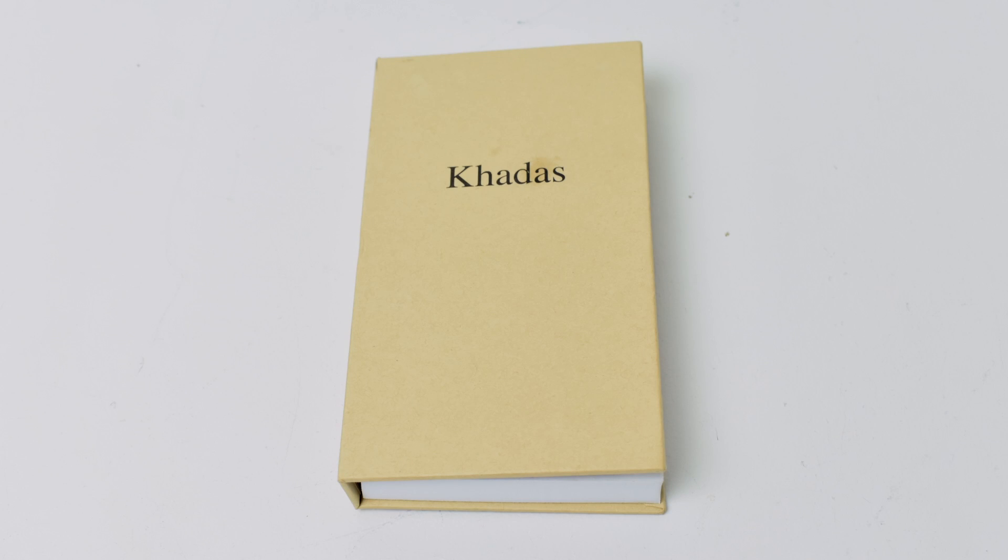Hey, what's going on guys? It's ETA Prime back here again. Today we're going to take a quick look at the Kadis Vim, a small Amlogic S905 single board computer.